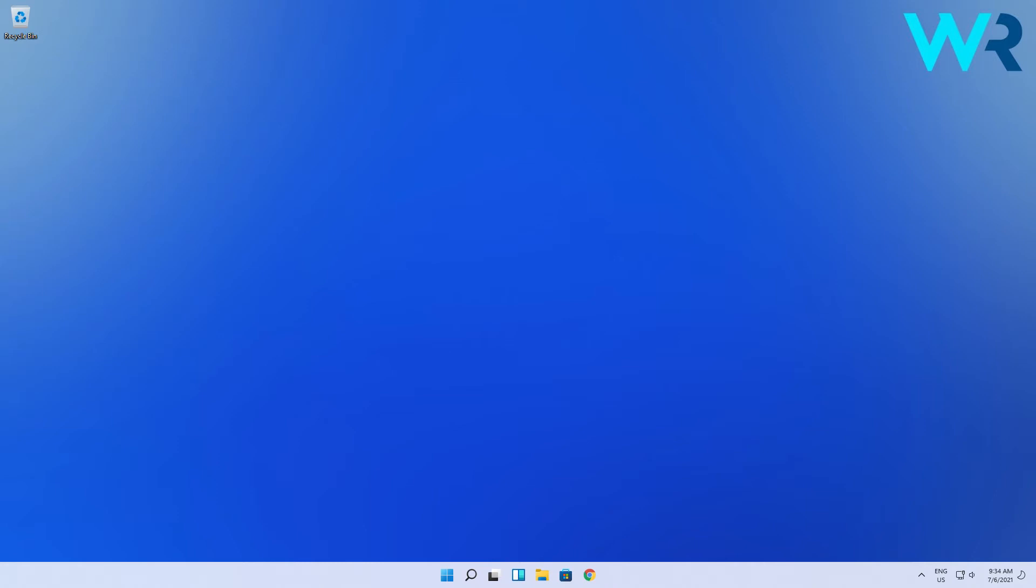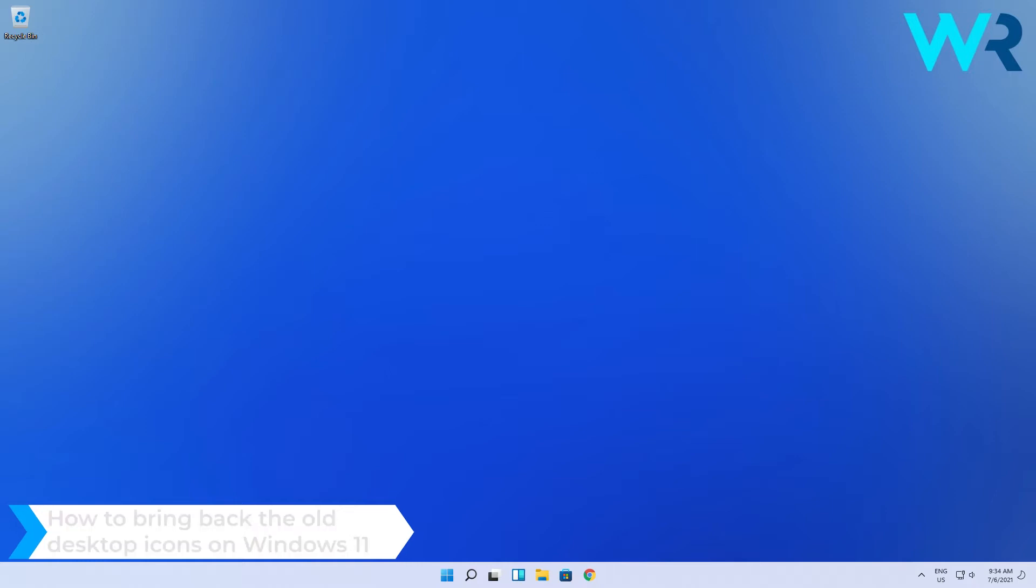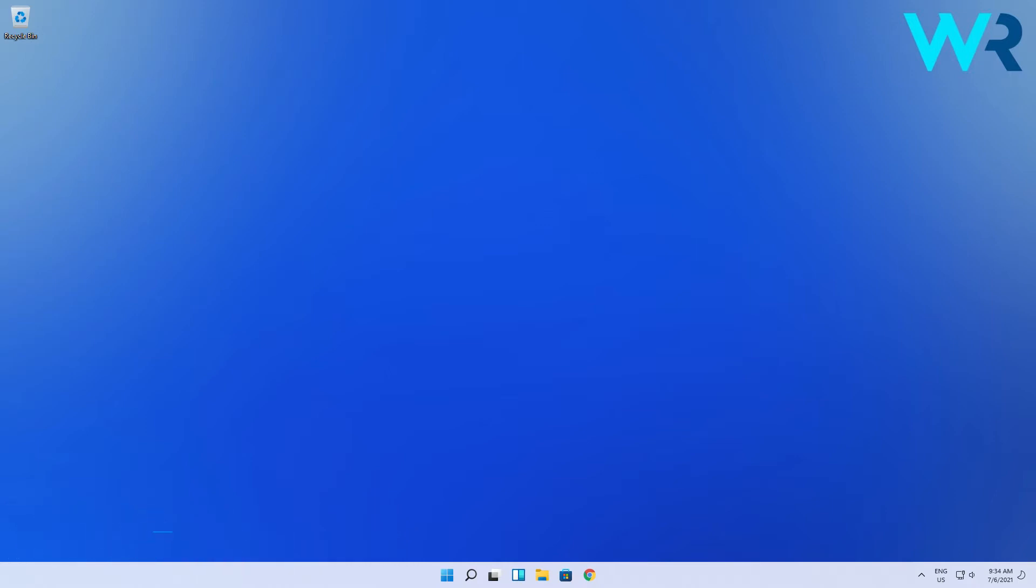Hey everyone, Edward here and welcome to Windows Report. In this video I will show you how to bring back the old desktop icons on Windows 11. This procedure is super simple.